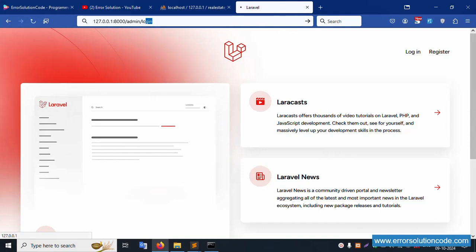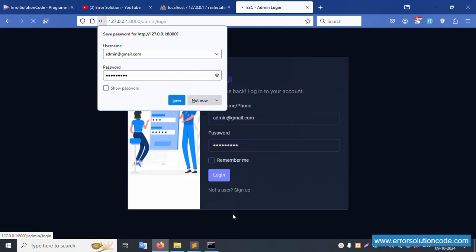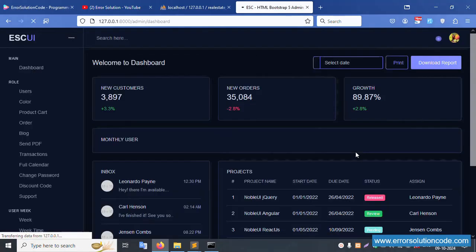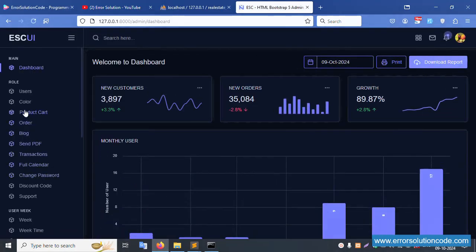In the Firefox browser, the project is successfully shown - latest version is working fine. Let's go to the login screen. Admin login - email address gmail.com, password is 123456789 - click login. Successfully logged in. Let's click on product cart.